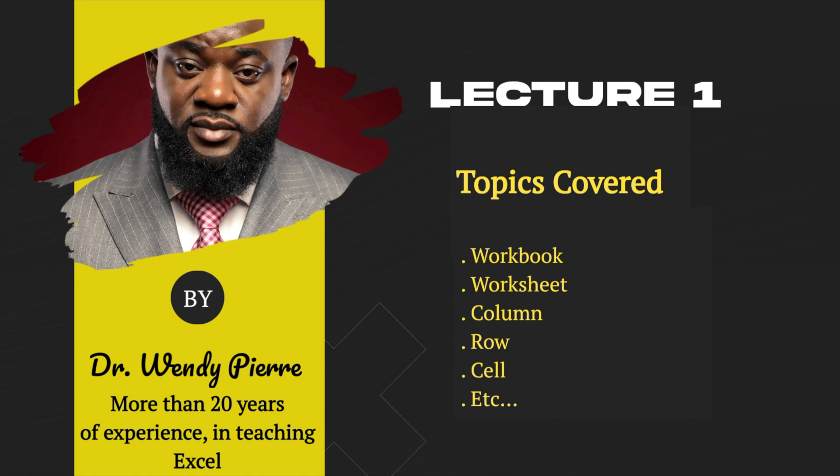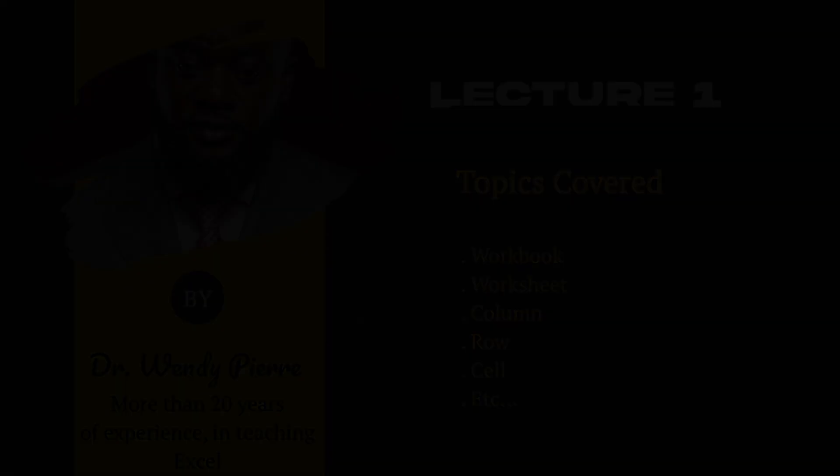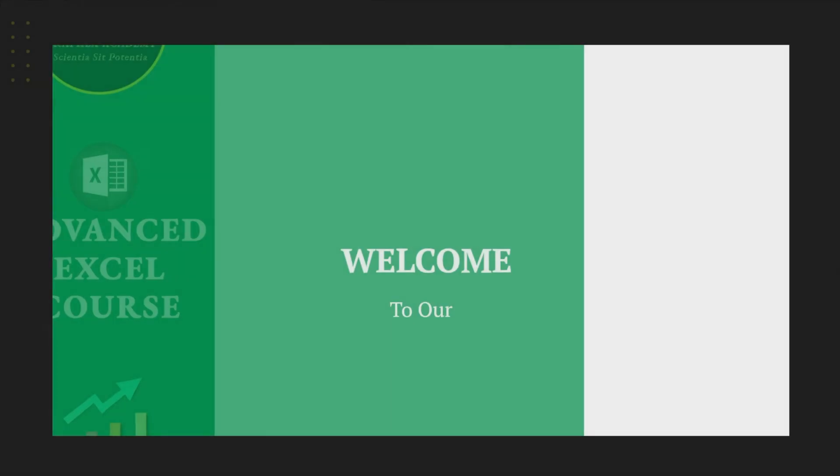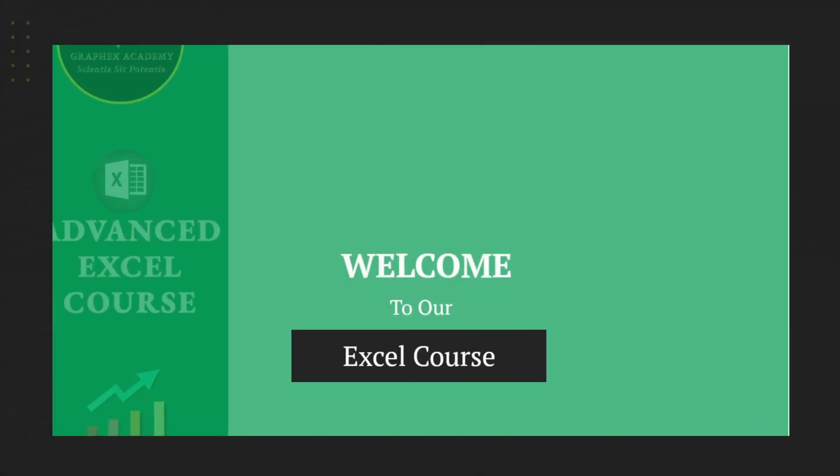In this lecture, we will cover different topics in Excel, such as workbook, worksheet, column, row, cells, and more. Again, welcome to our course.